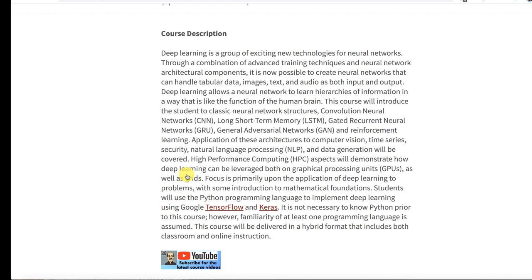I try to focus this course on what makes deep learning different than traditional machine learning techniques like support vector machines and linear regression, random forests, decision trees. What really makes deep learning different is the fact that it can deal with such multimedia like computer vision, images, sound, and even generate images.